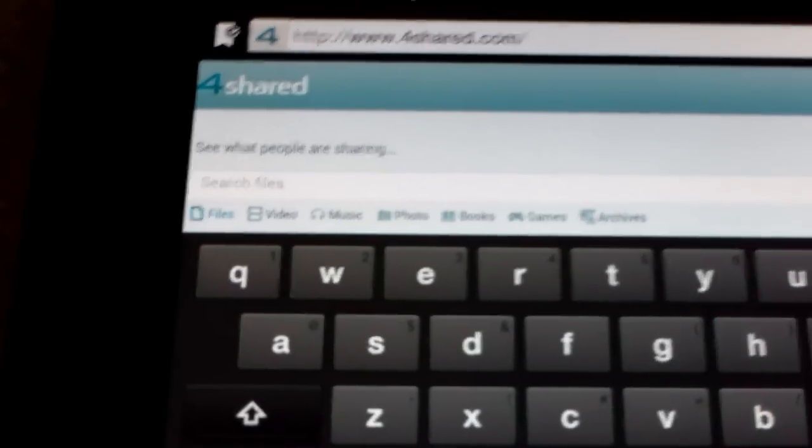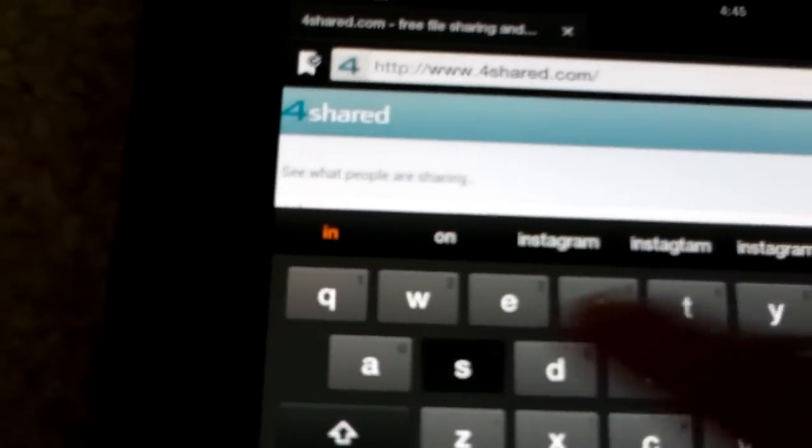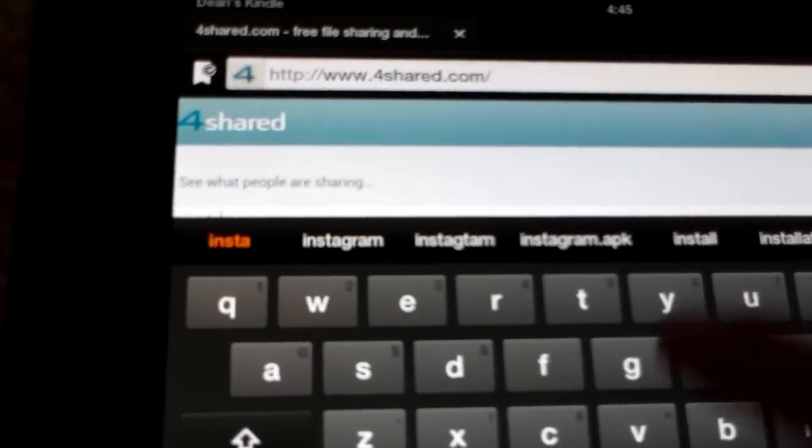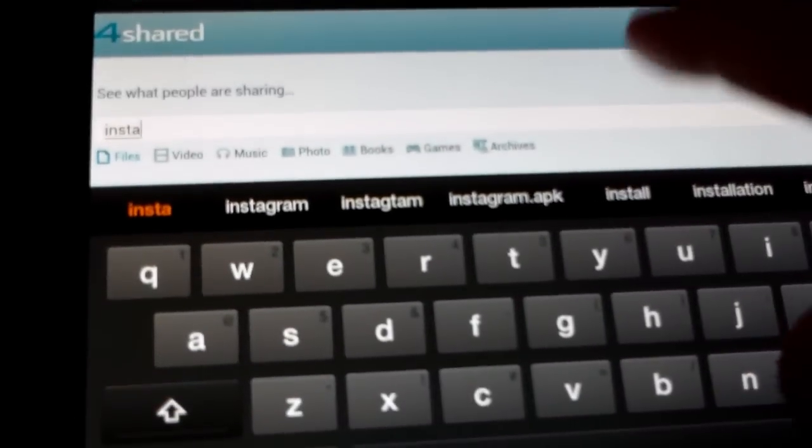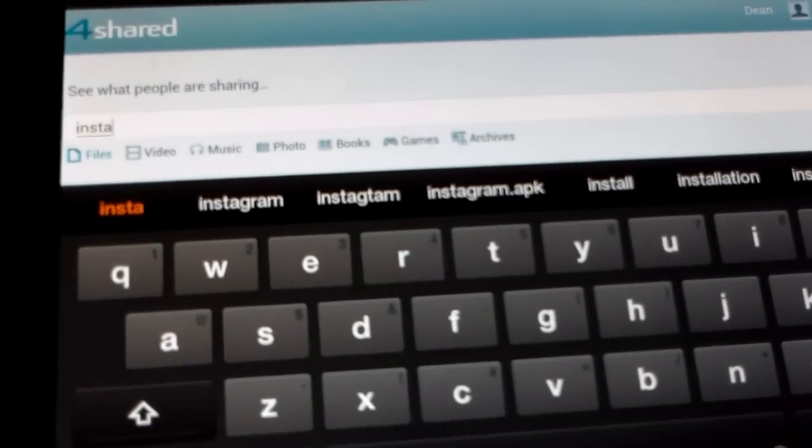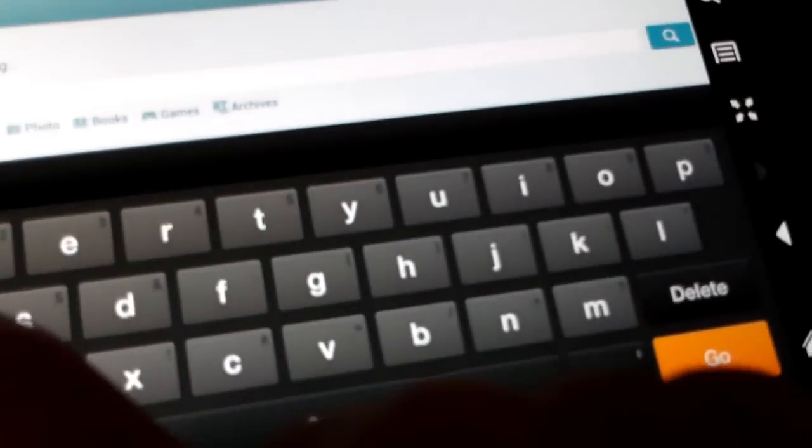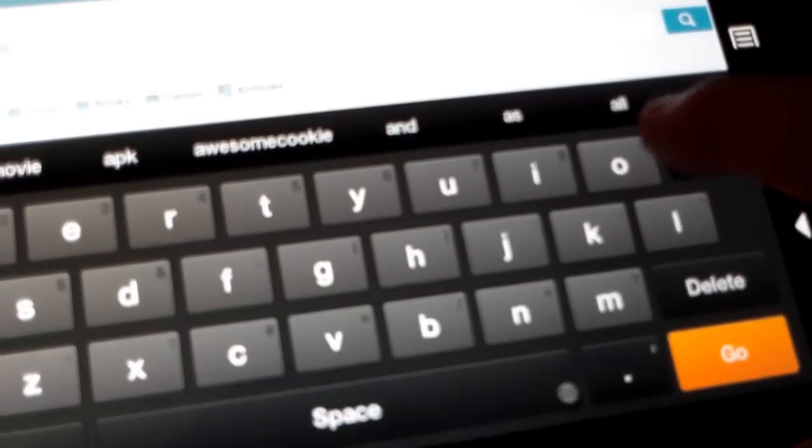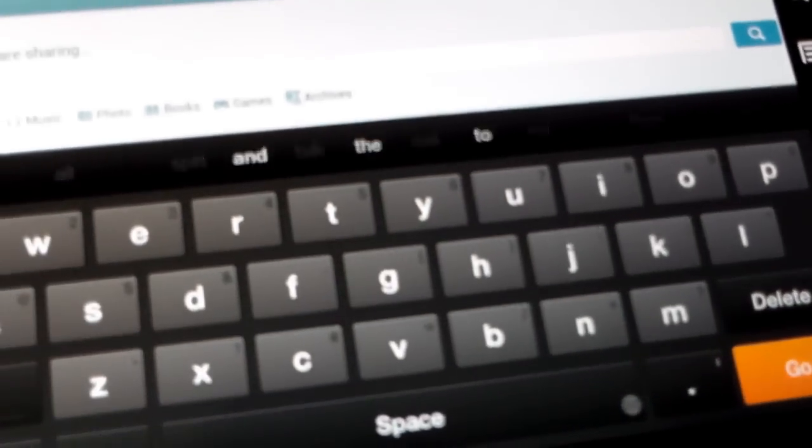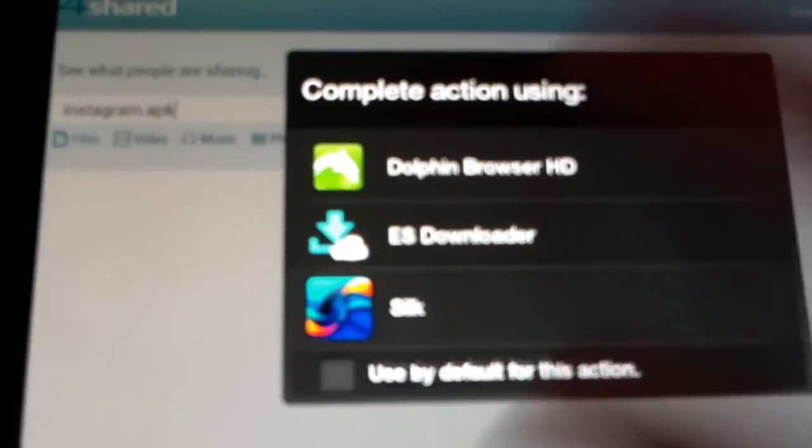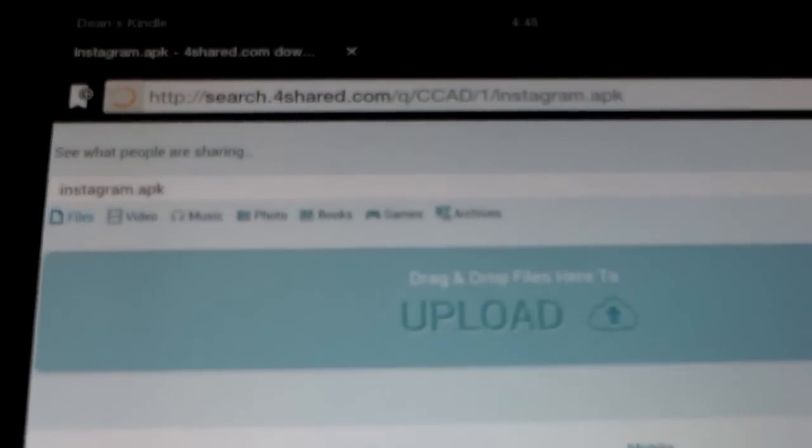And then type in Instagram, Instagram.apk, hit Go. And then just choose Silk or whatever browser you're using.